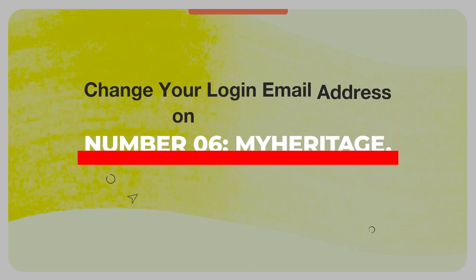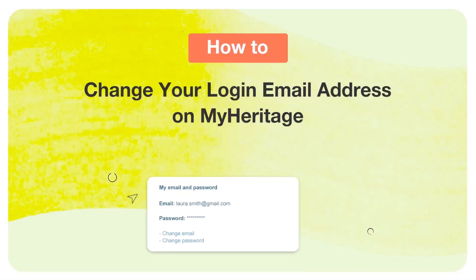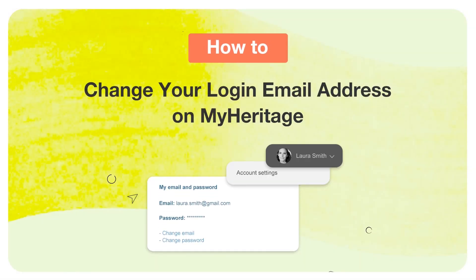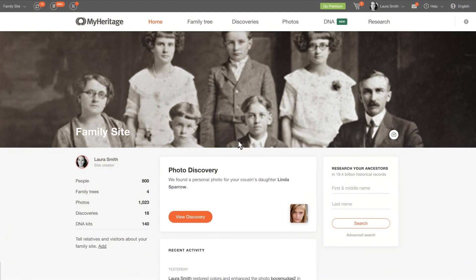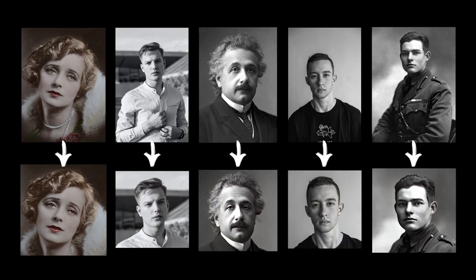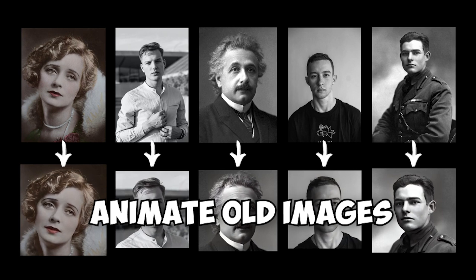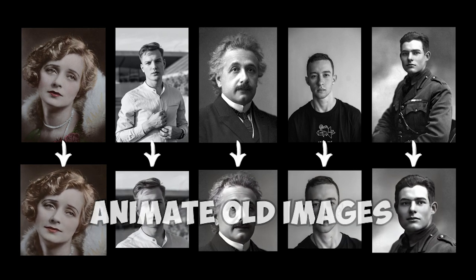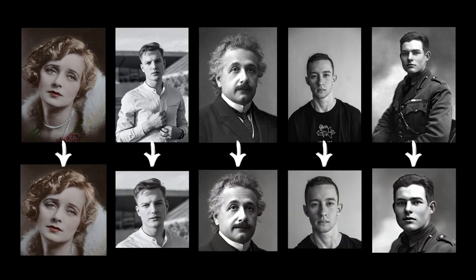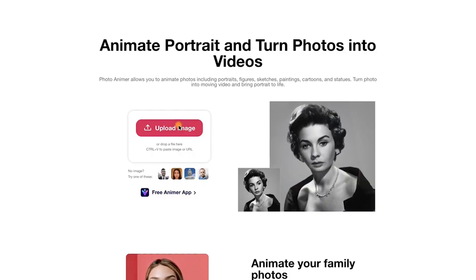Number six, MyHeritage. MyHeritage is another viral deepfake app you should test. Deep Nostalgia, a function of the program that allows you to animate old images, has acquired appeal among social media users. To use the service, just upload an image and click the Animate button.